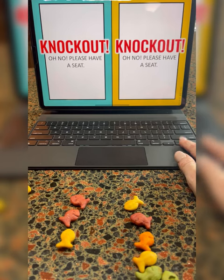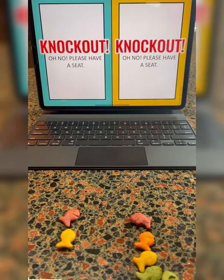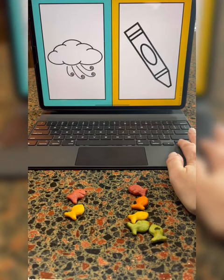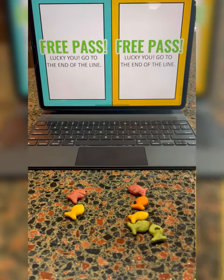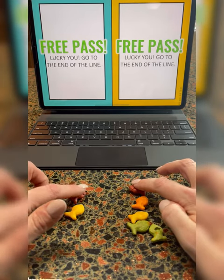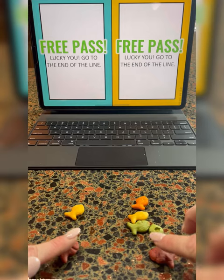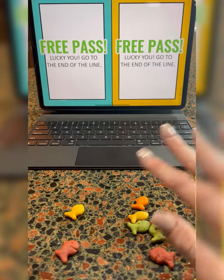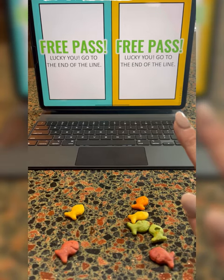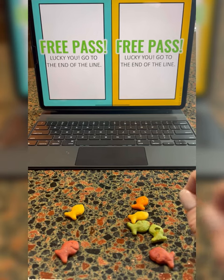We also have double knockout, where both players are out, no questions asked. And finally, free pass — sometimes they both get it and get to stay in the game and go to the end of the line, and sometimes just one gets it. Anyways, this goes on and on, and it is the most fun I have ever had, and I'm not exaggerating.